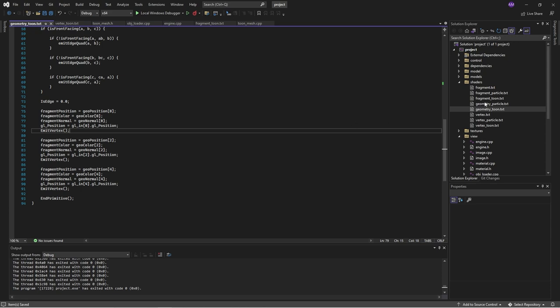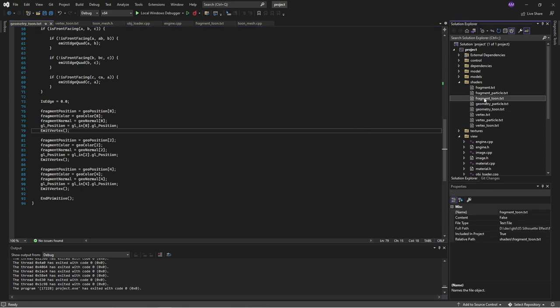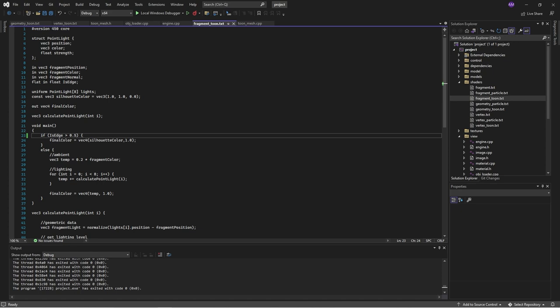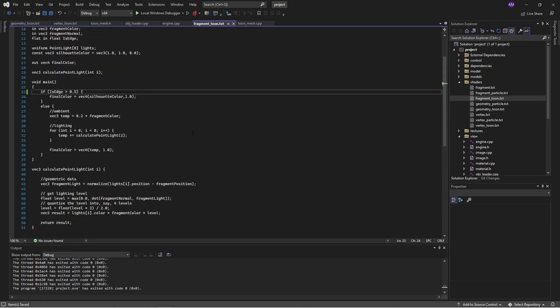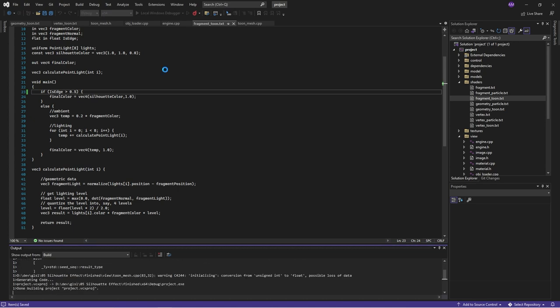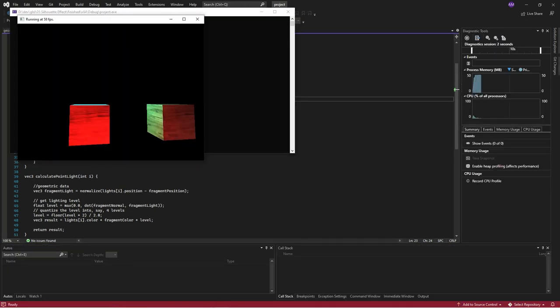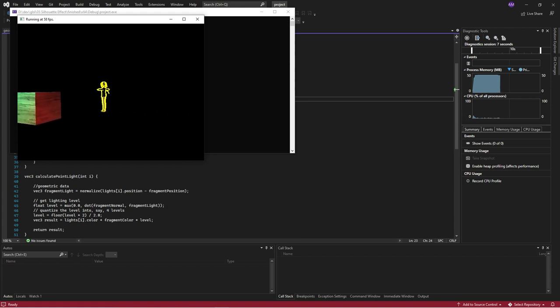In the fragment shader we take in this data and it's pretty much the same. The only difference is if we are on an edge, then instead of doing the lighting calculation we simply output our silhouette color, which I've set to yellow. There's a link in the description for the source code. We can load this up and it loads pretty quickly — the first time it takes about three minutes to parse the model, but the second time we're just reading a file.